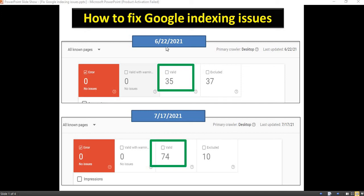Hi, we are going to see how to fix Google indexing issues. Here is my website index status. At 622, valid 35 and excluded 37, which means Google has not indexed my 37 web pages. But now at 717, 74 valid and only 10 excluded. I will show you the tips and tricks which I have used to index my web pages. You can see the difference — 74 web pages have been indexed within one month. Let me show you how I have indexed them.